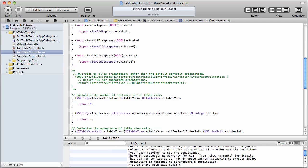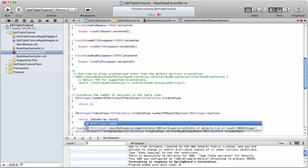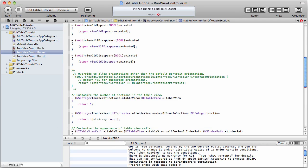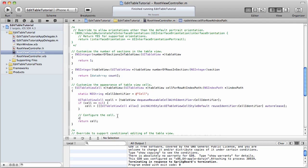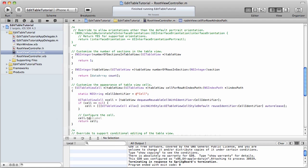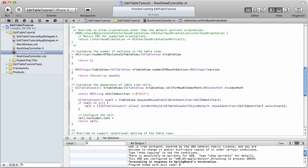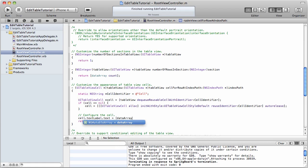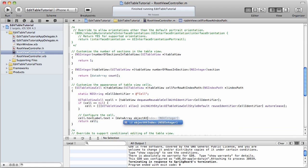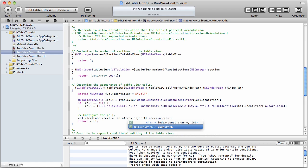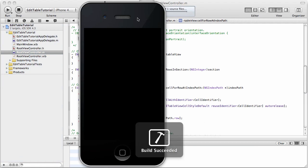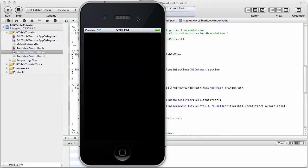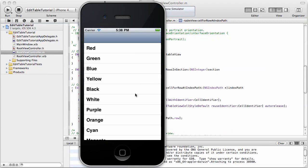So the first thing we want to do is go to our number of rows in section method, and use our array to set that number of rows, just like that, and then we go to cell for row at index path, and we're going to do cell.textLabel.text equals data array object at index, and that's going to be index path.row, and now if we run it, you'll see that our table should be populated with our array. Okay, perfect.